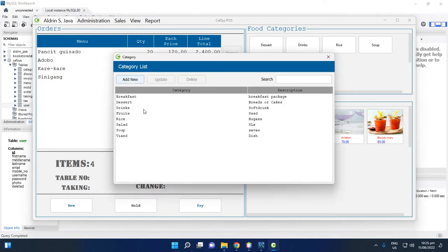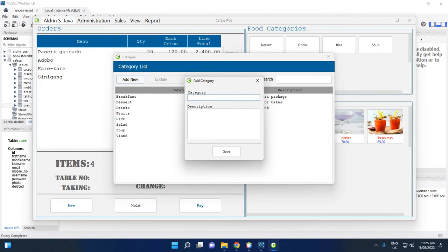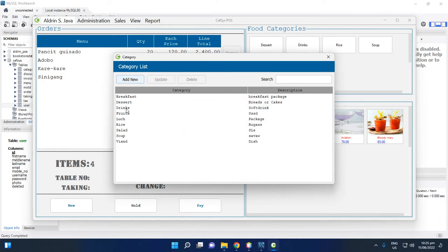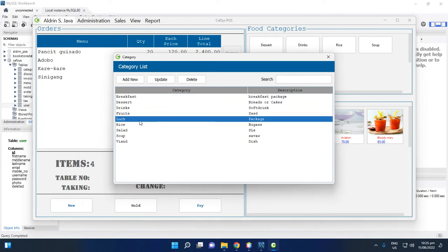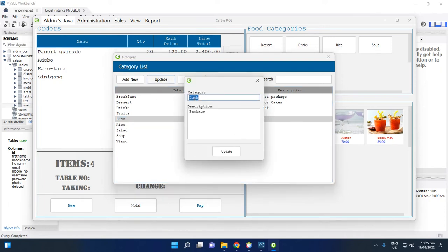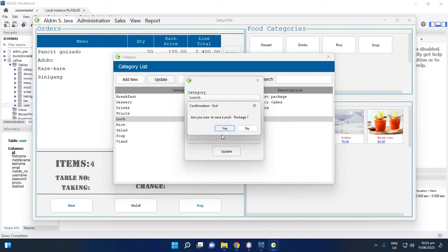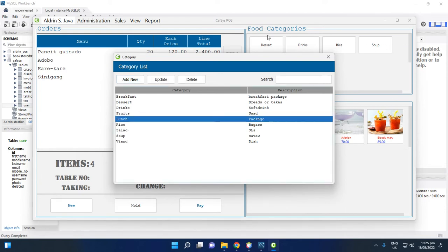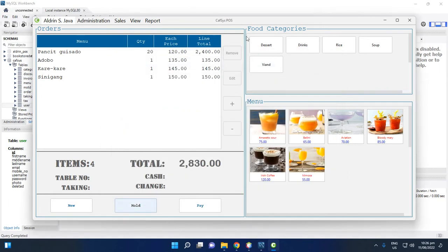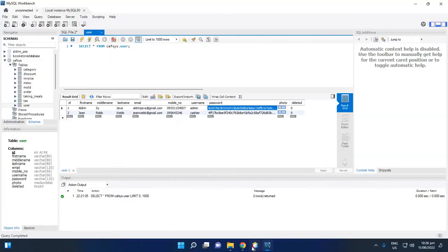To add a food category, click Add Categories, enter a name such as 'Lunch Package', add a description like 'package', and click Save, then Yes. The Lunch food category is added. After adding, exit the program and run it again.